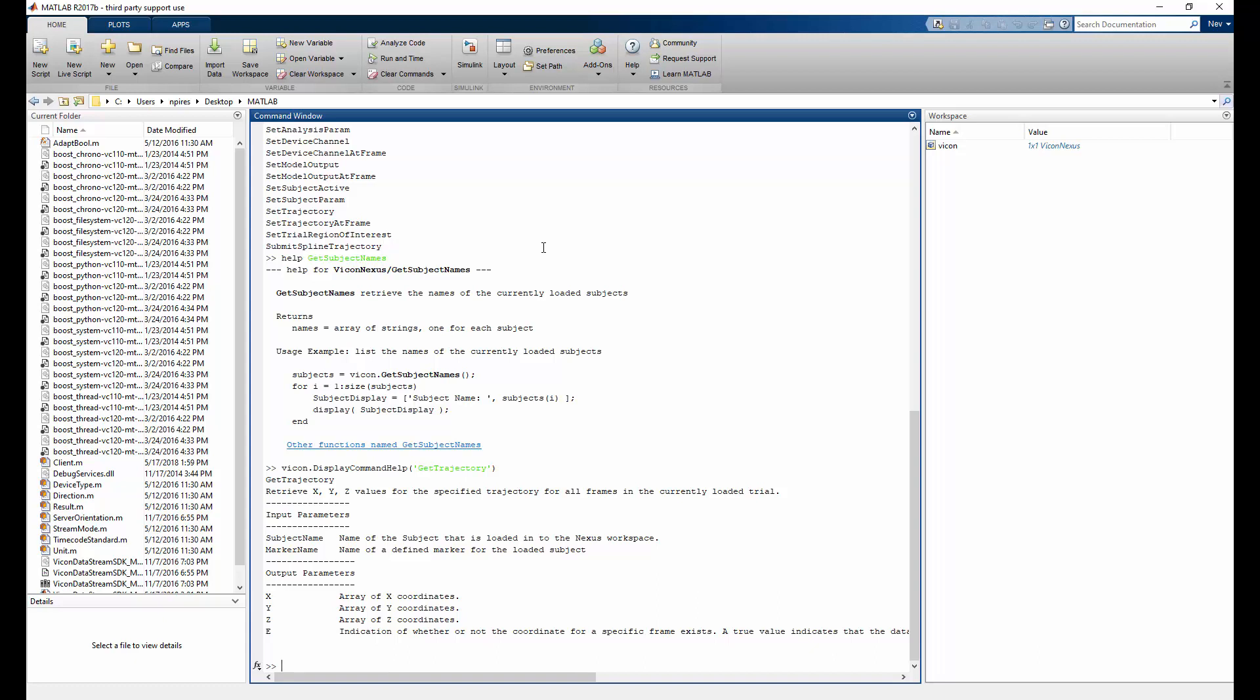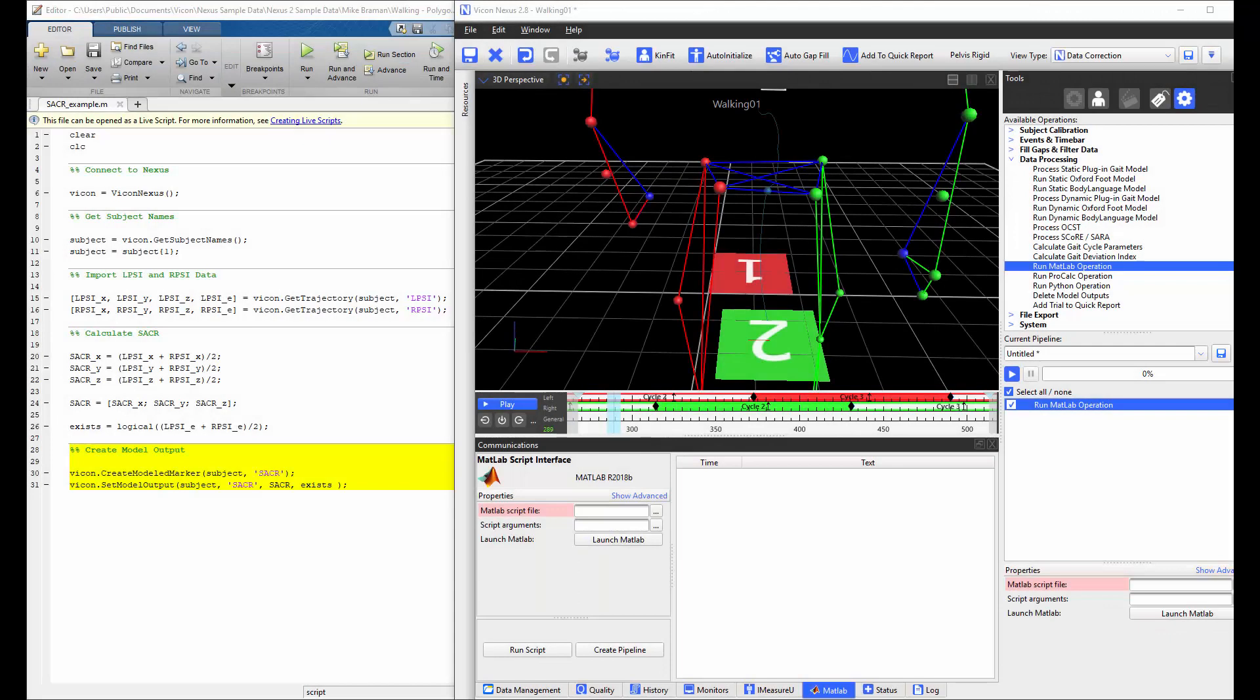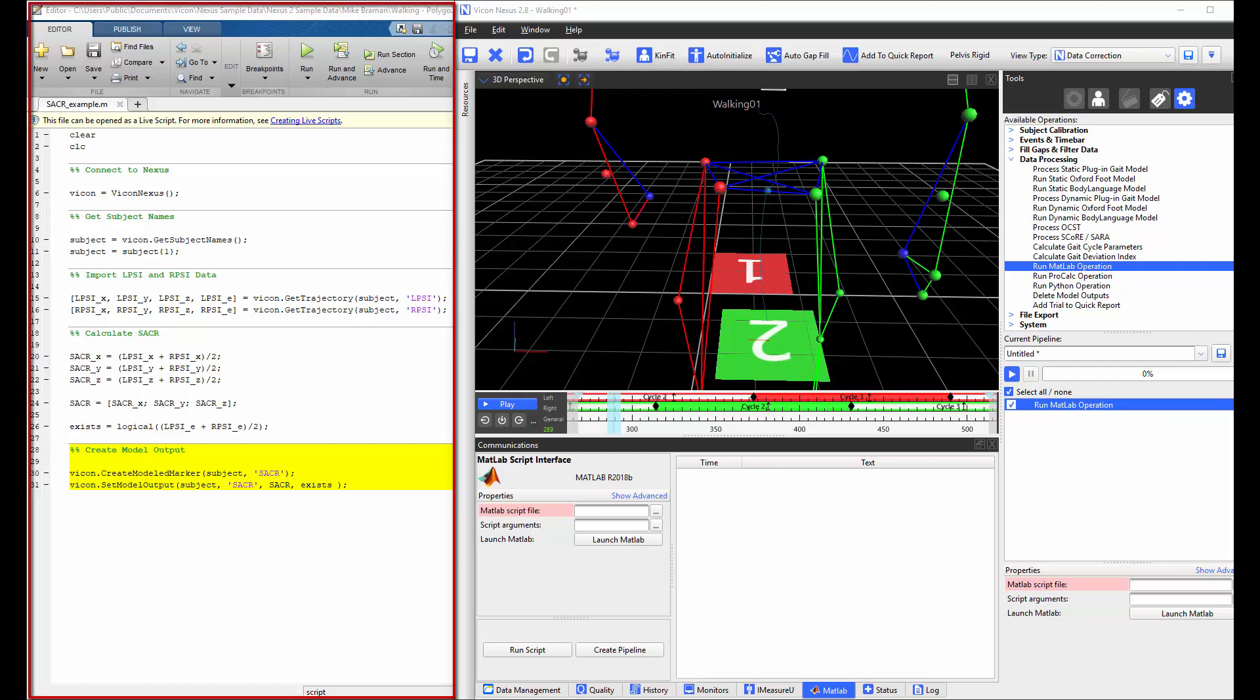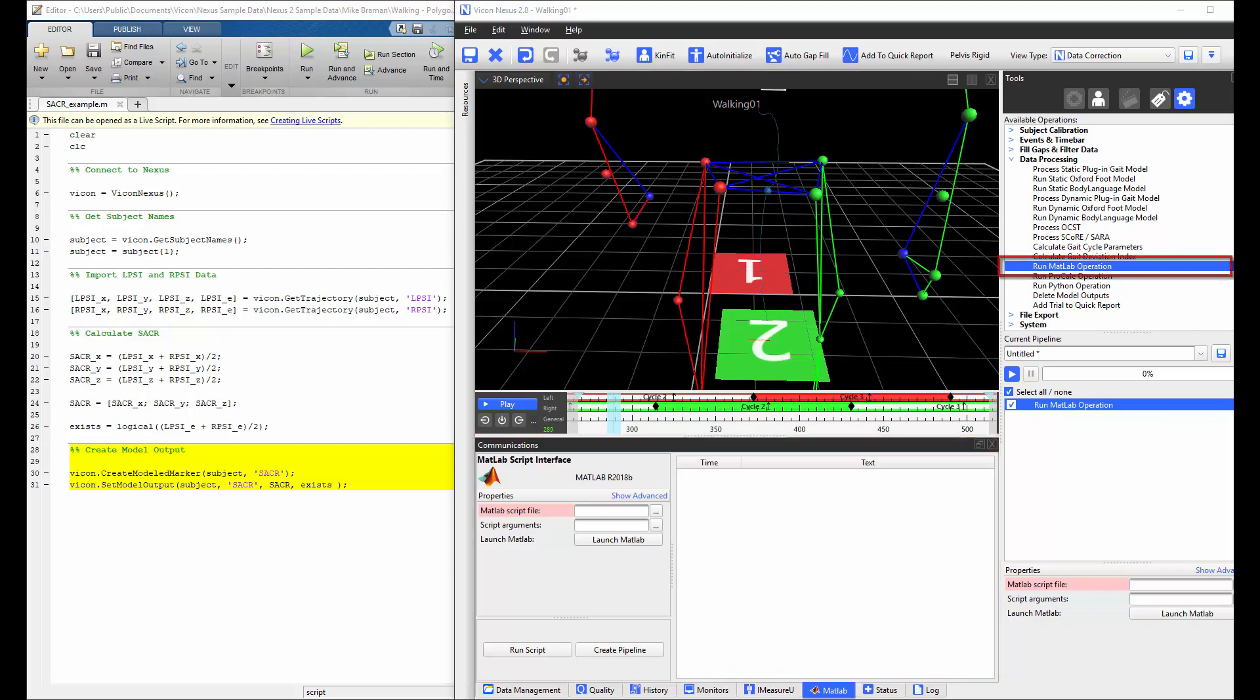We can now write a script that pulls the data from Nexus into MATLAB and subsequently write the data back into Nexus. I'm now going to show you three ways in which you can use the Nexus 2 MATLAB interface. The first is from MATLAB to Nexus. The second is within Nexus by using the MATLAB tab in the communications window. And the final way is through the MATLAB operations in the pipelines tab.